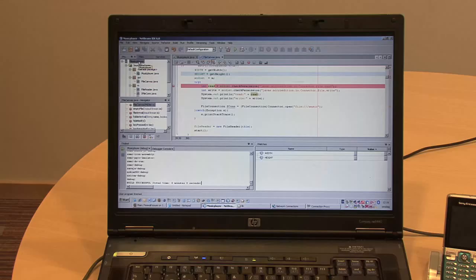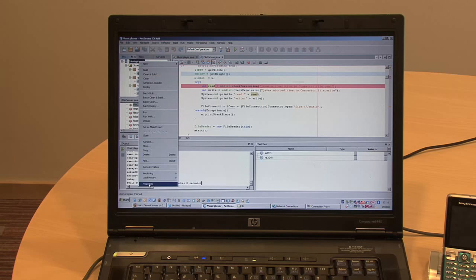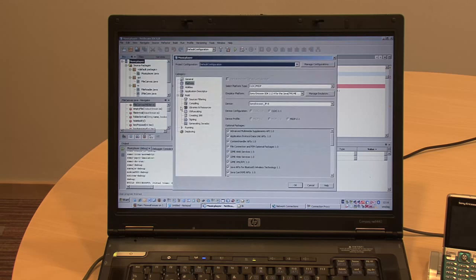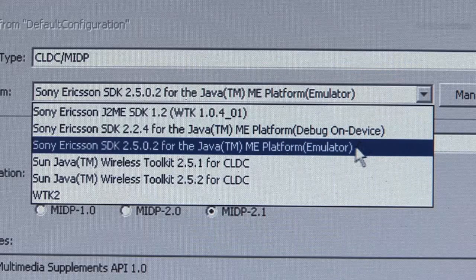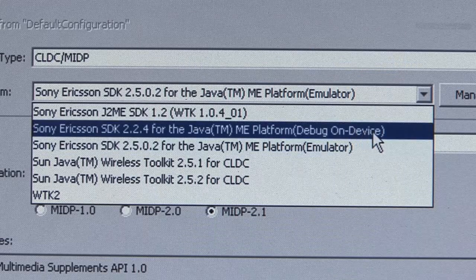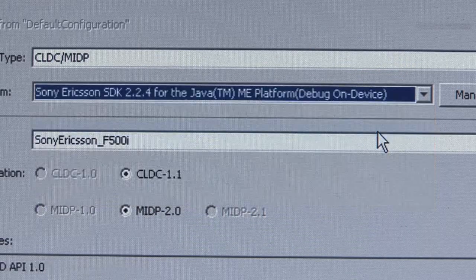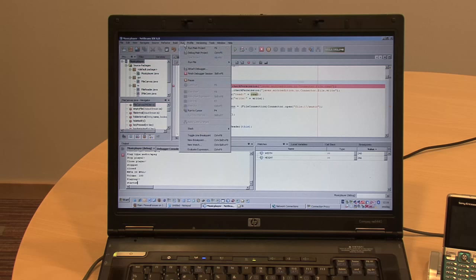Before we actually can start doing the on-device debugging, there is one setting we must do with the application. So in the application we have in NetBeans, I open the properties window, I select the platform, and we have to choose the emulator platform and actually set the emulator platform to be on-device debugging. And in the on-device debugging emulator, we choose in this case Java Platform 8. And then we can just go into our application.